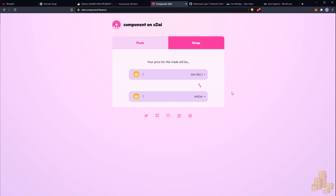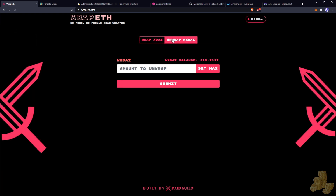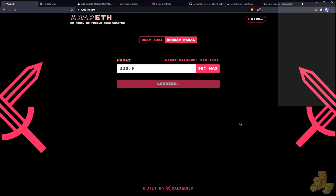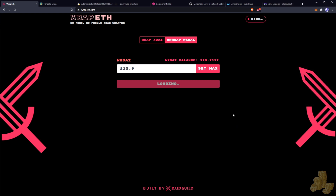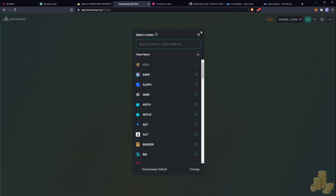Now we go to Wrap ETH — link in the description below — and we're going to unwrap xDai. Hit refresh, set max, unwrap the xDai, hit submit and confirm. Wait for that to confirm. There you go — if we refresh now, we should have about 120 dollars worth of tokens in HoneySwap so we can do all kinds of trades.